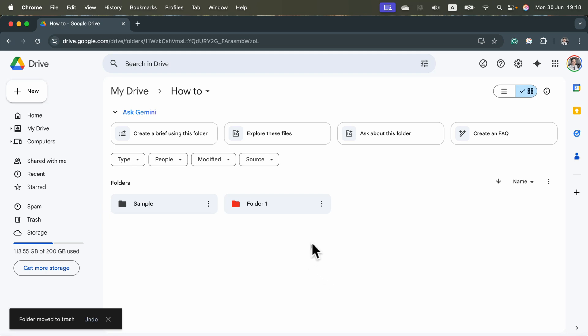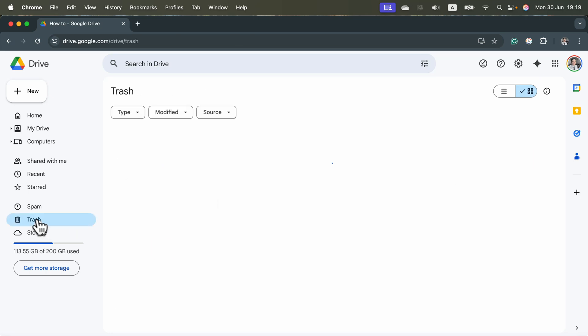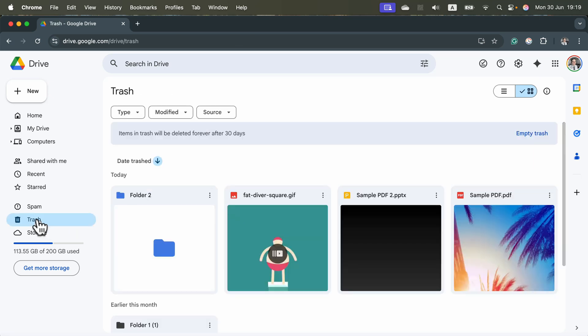What if I delete something by mistake? Don't worry, everything will end in the trash and will stay there for a while. It will be permanently deleted after 30 days.